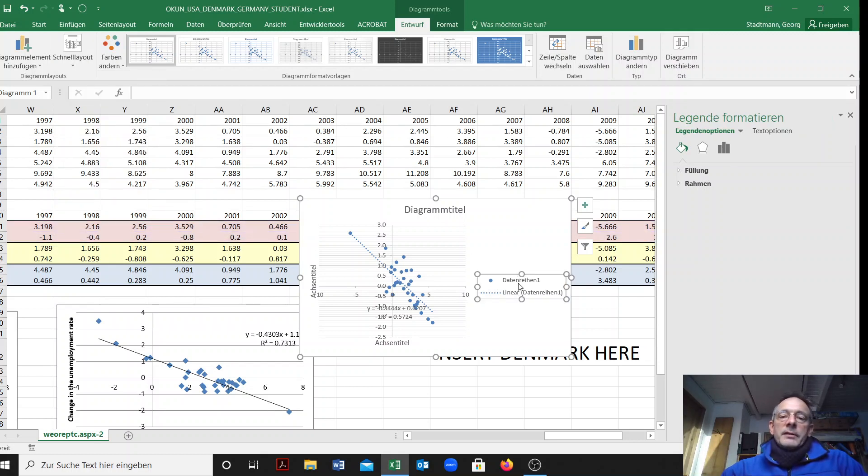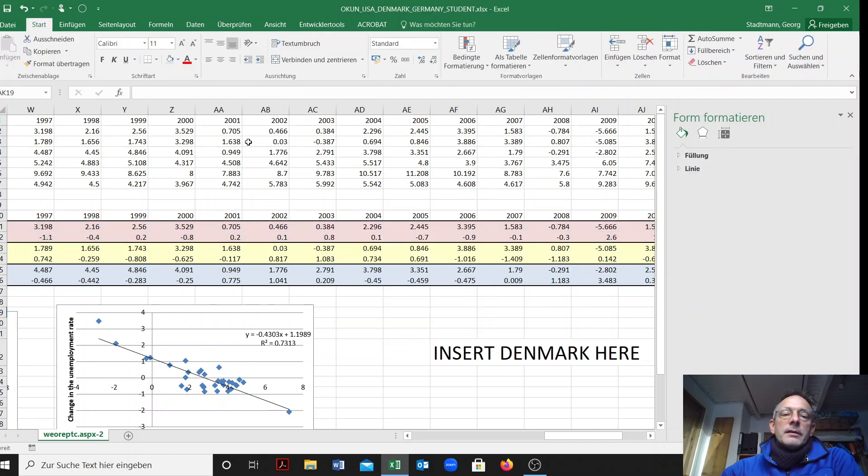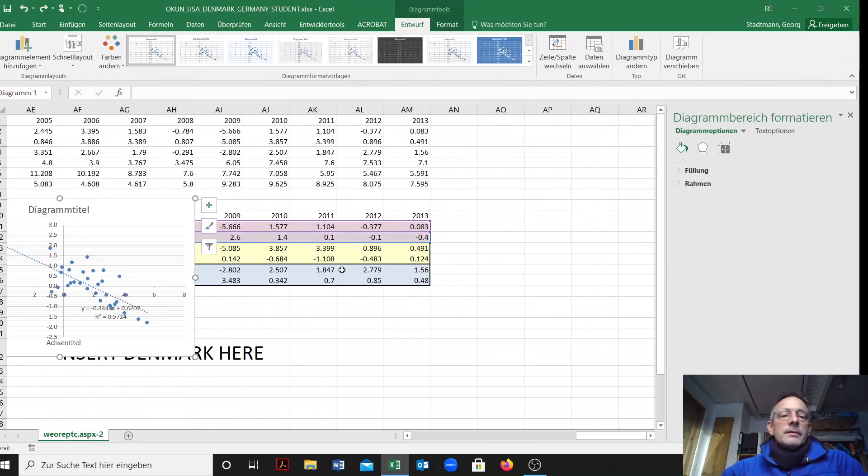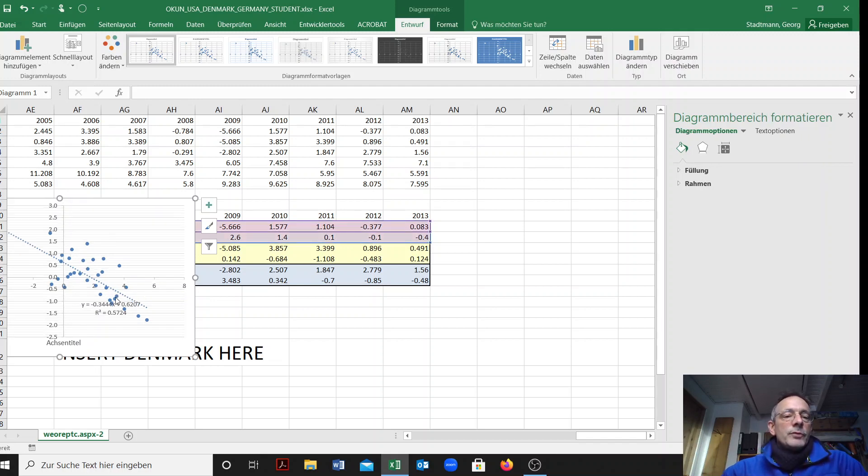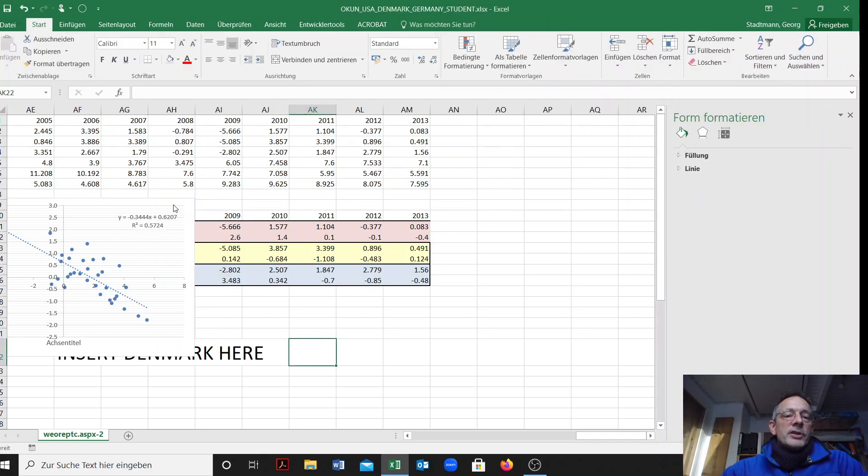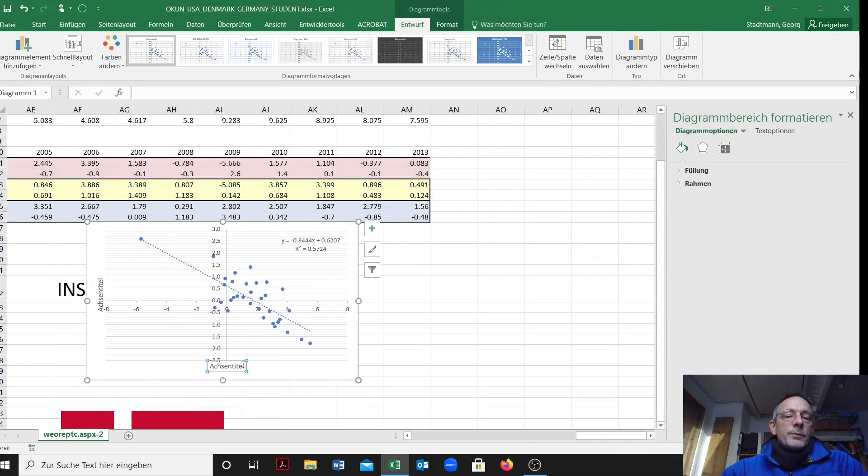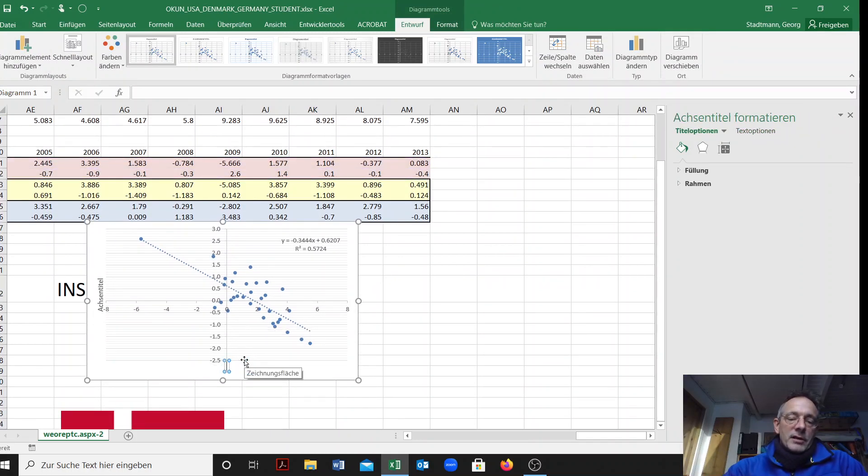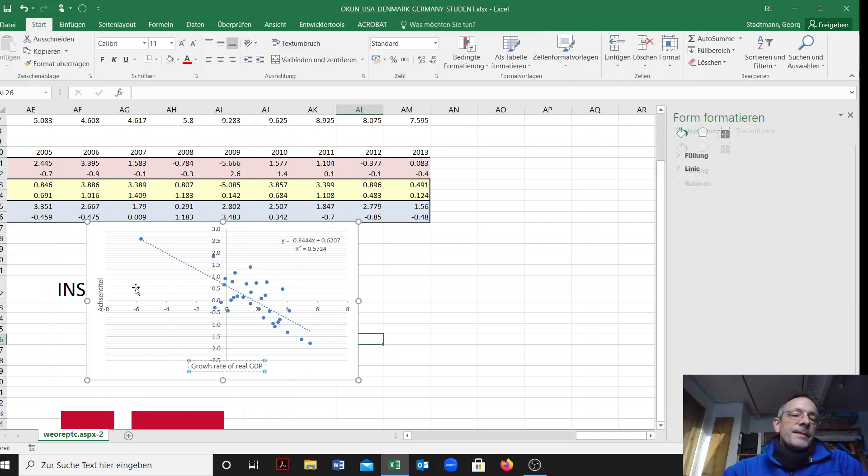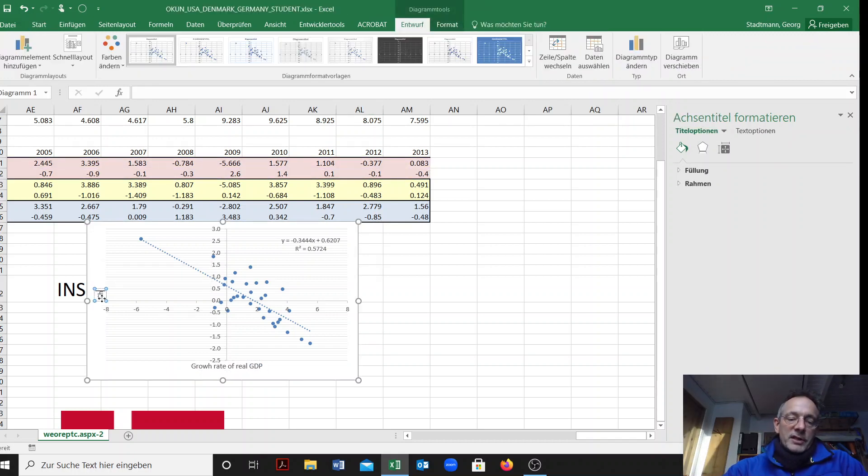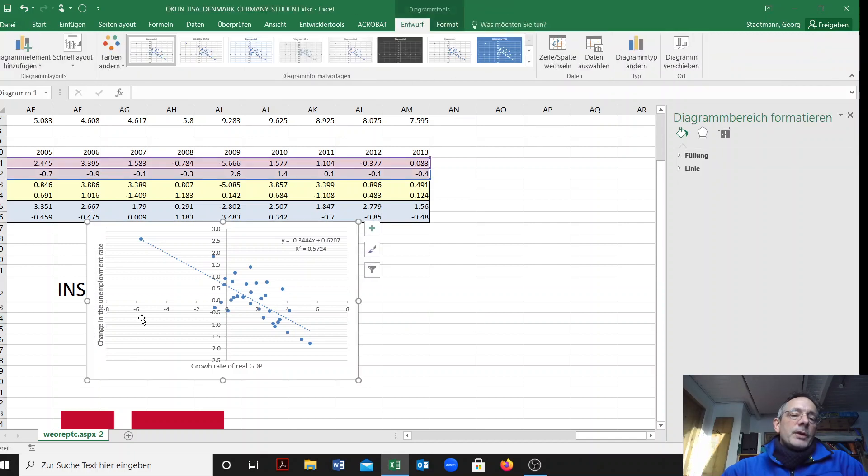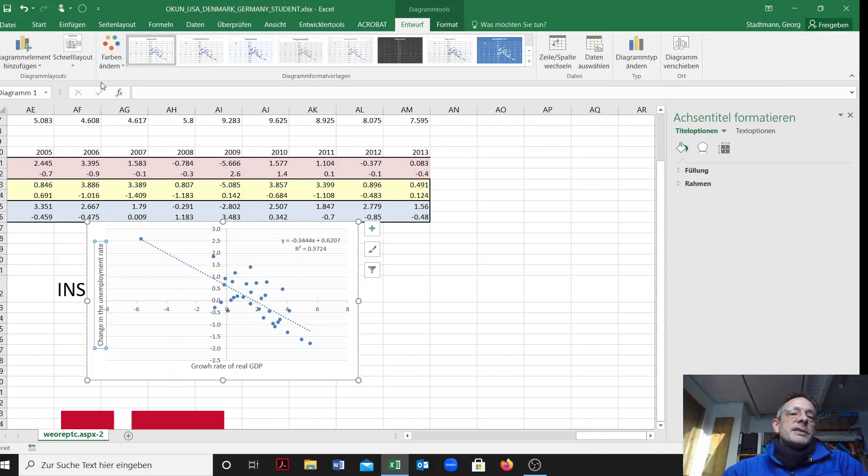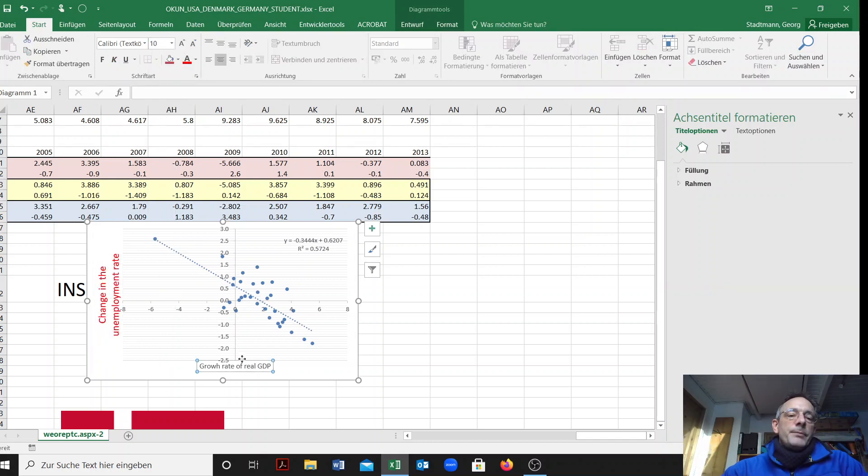Then you format this graph a little bit. I want to delete the diagram title. We have the information here about the regression line. We also have to put titles on: growth rate of real GDP on the horizontal axis and change in the unemployment rate on the vertical axis. We can also use different colors here to highlight what we have changed, make it a bit larger so we can see all the information better.